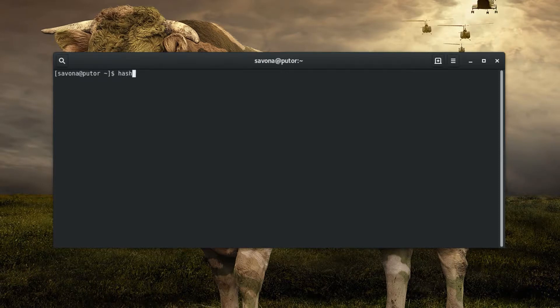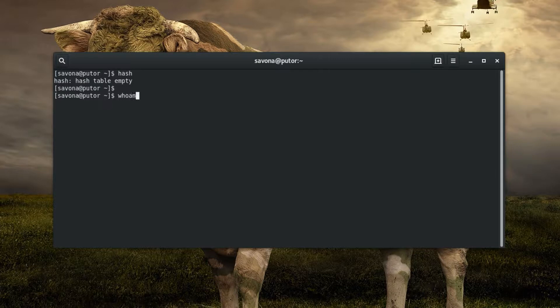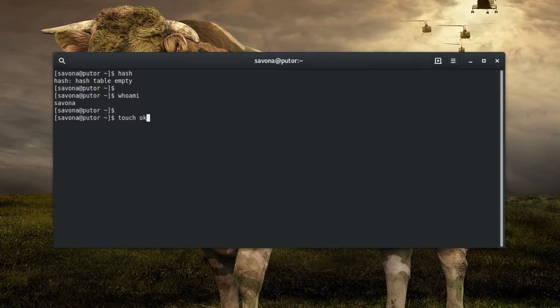When you first open a shell, the hash table is empty. As you start to enter commands and work on the command line, Bash starts populating the table. If you close the shell, the hash table is deleted and a new hash table is opened for each new shell.